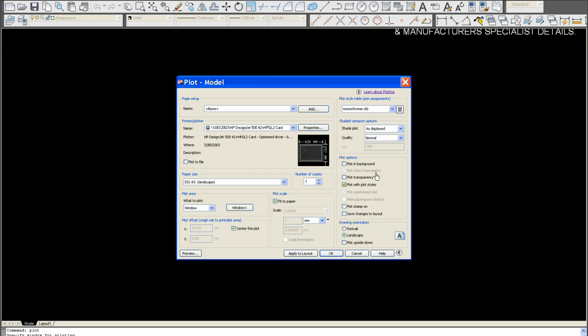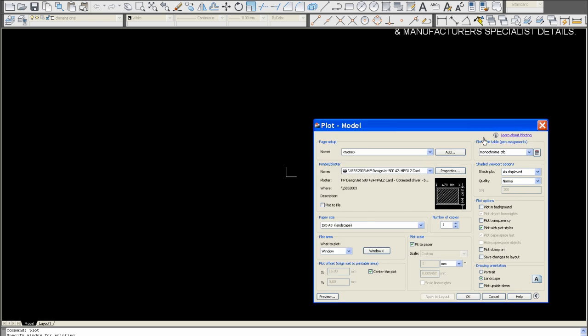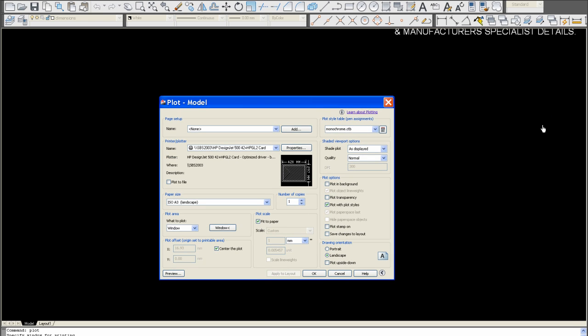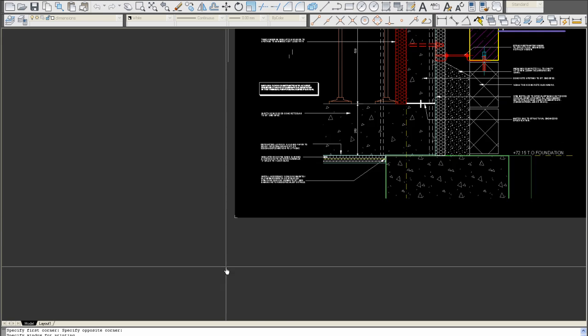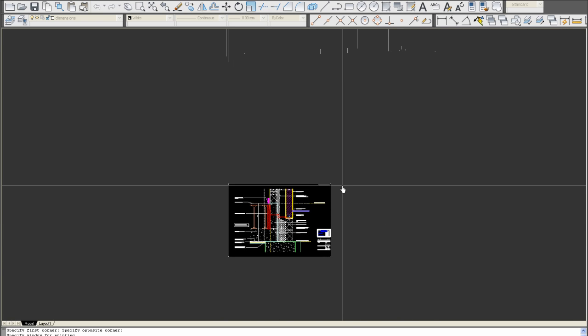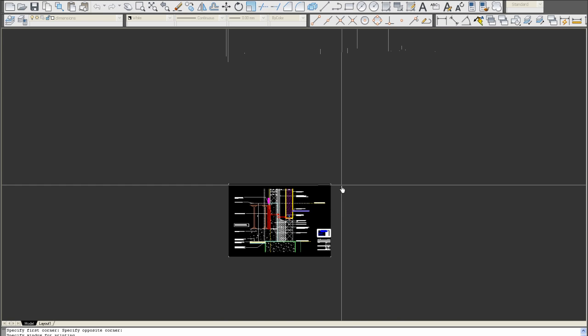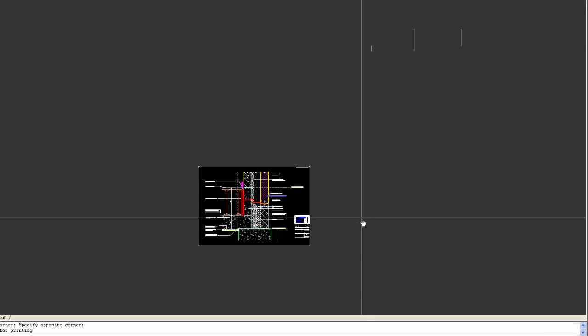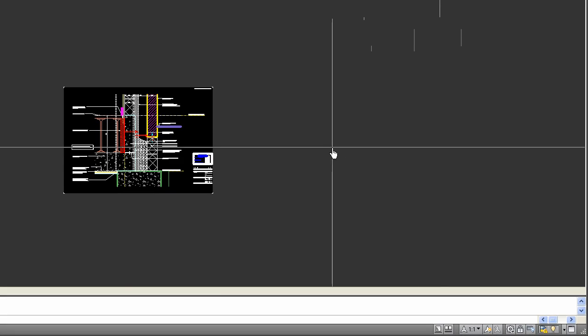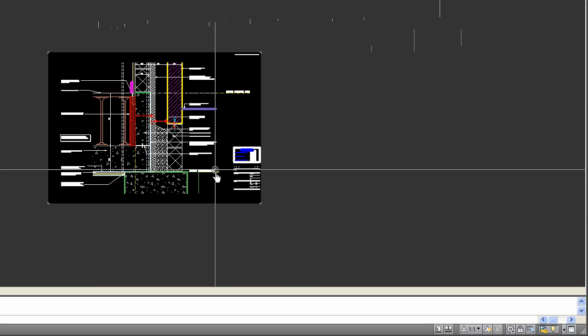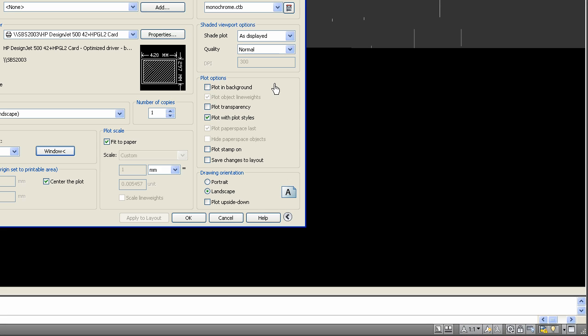These are already set up here by standard. Apply it to your layout. I say apply to layout, so if you need to print any more sheets in this drawing, it remembers the setup so you can just change your window. For example, if you had a drawing here, you would just do another window there, and so on. In this case we've only got this drawing, so we press escape.